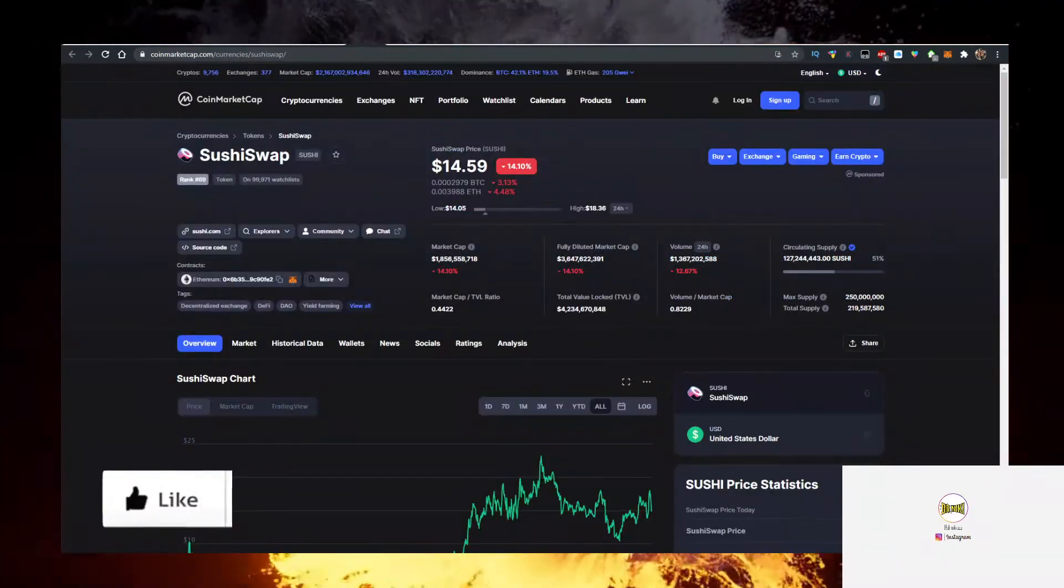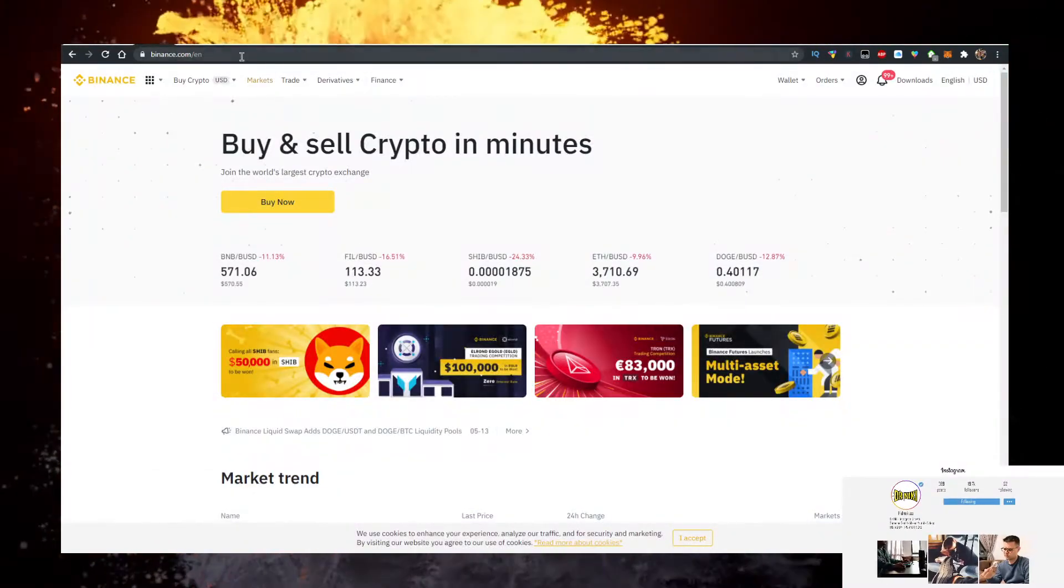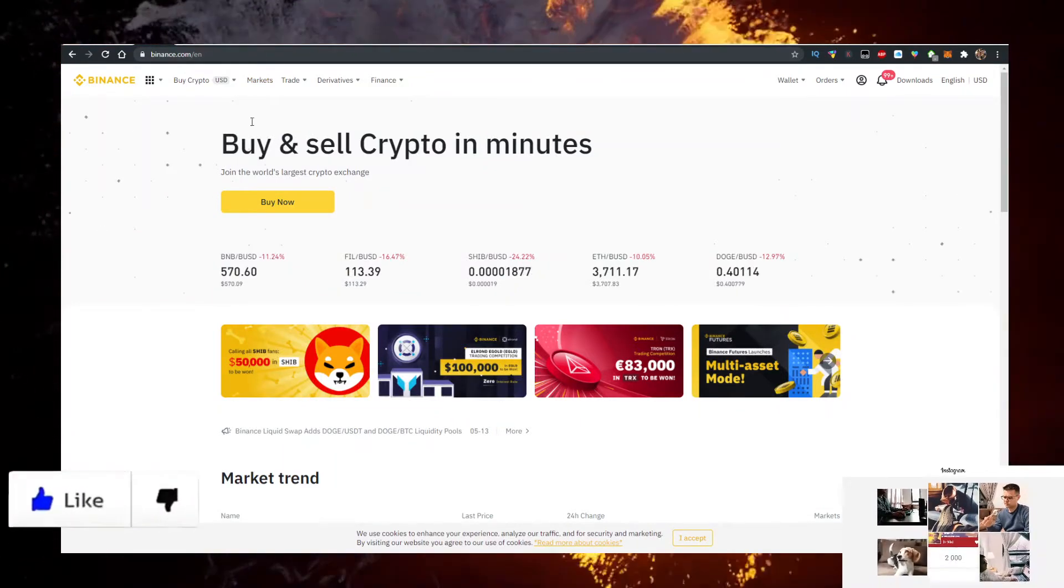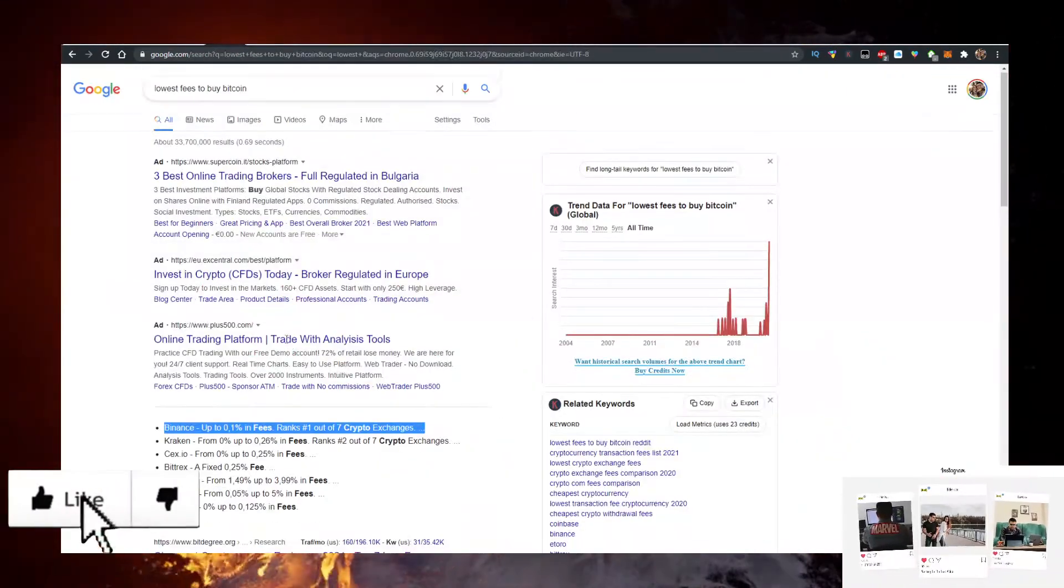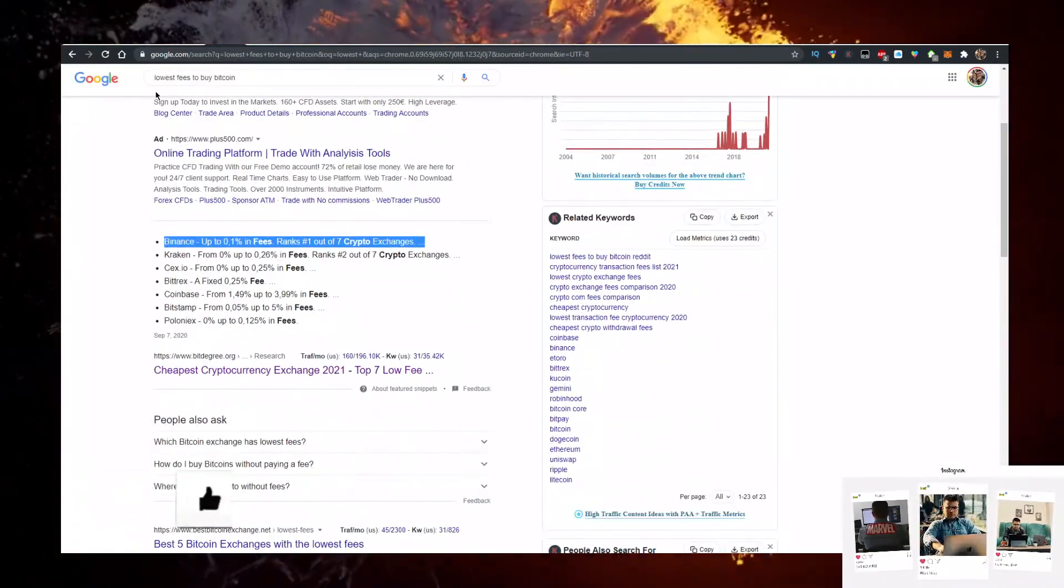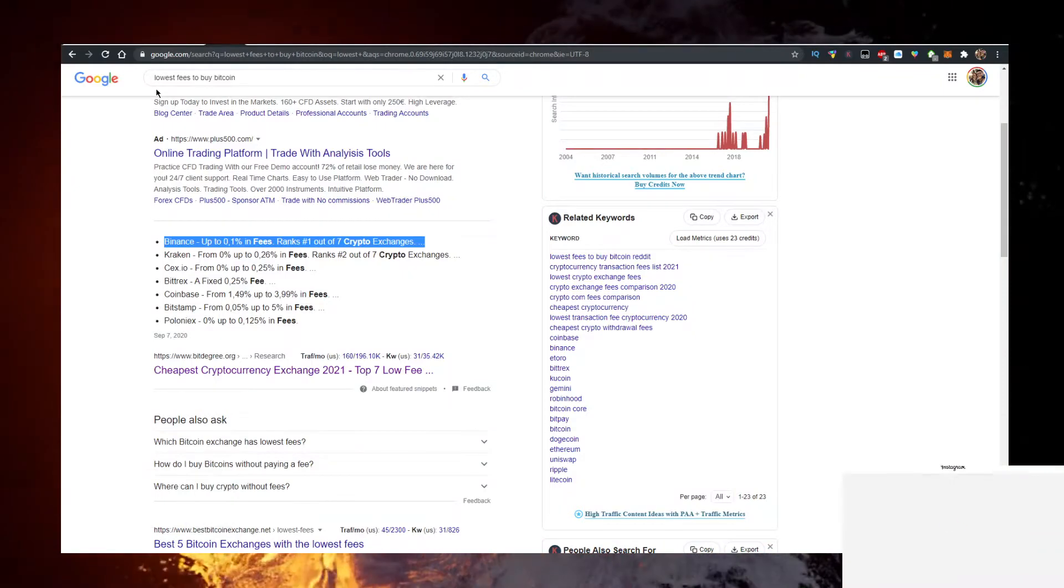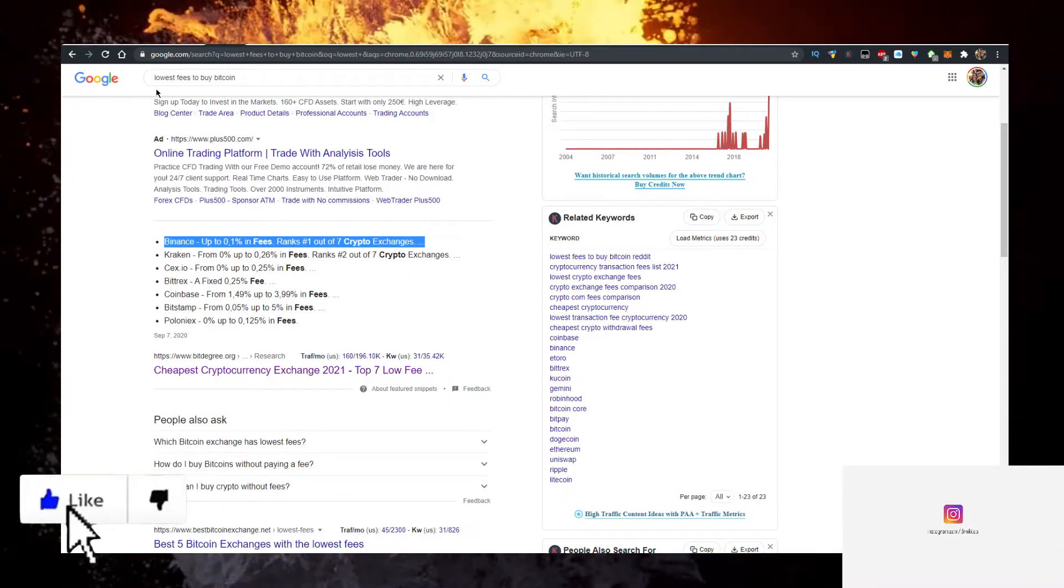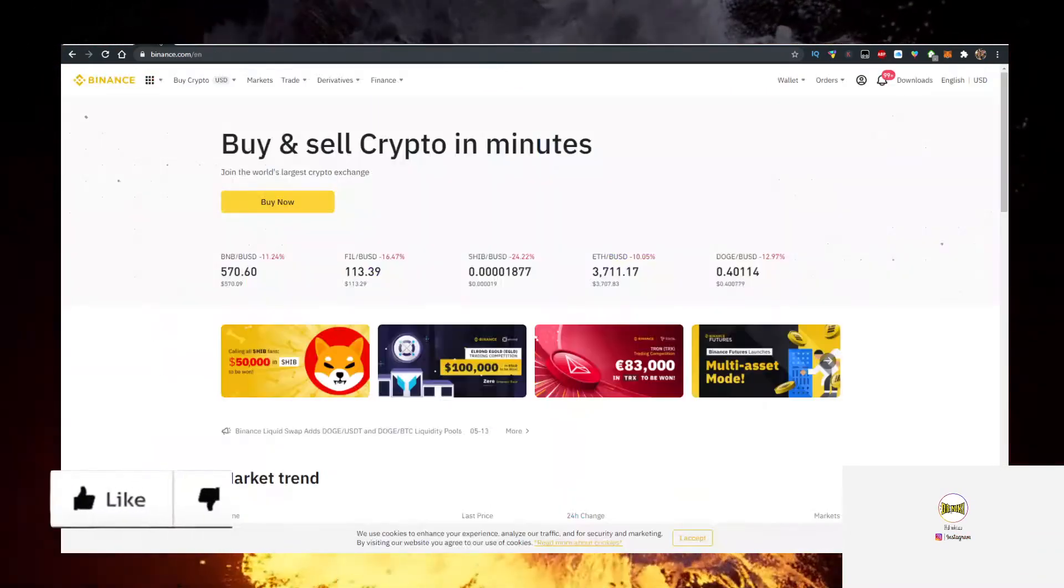So to actually buy SushiSwap, the easiest place to actually buy is Binance, and I have a link for Binance, it's the first link in the description down below. Binance have the lowest fees to buy any crypto currently, and it's definitely a good decision to buy crypto there because you would be spending money on crypto and not on fees, which is always a good thing.